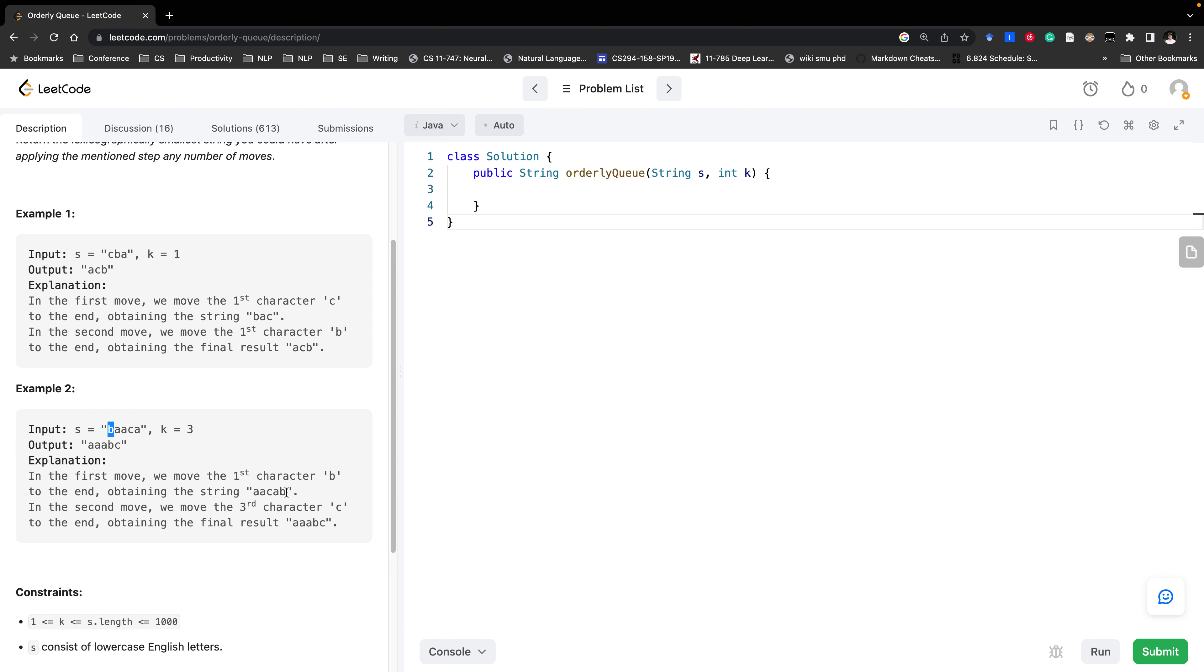Afterwards we can do the same thing. Now in the first three characters we choose c and then we append it to the end. Then we get aabc.